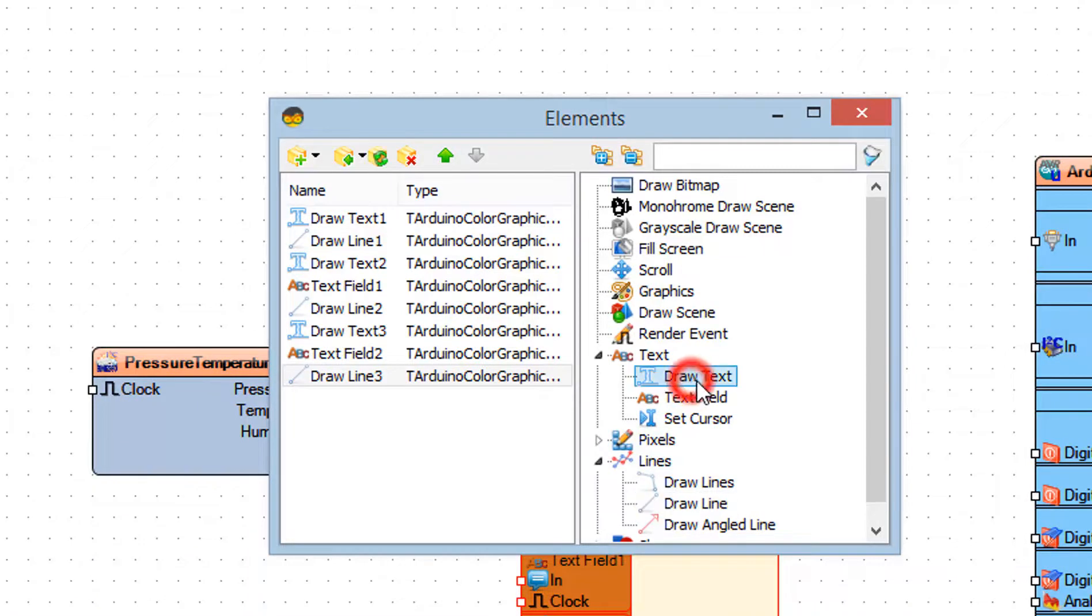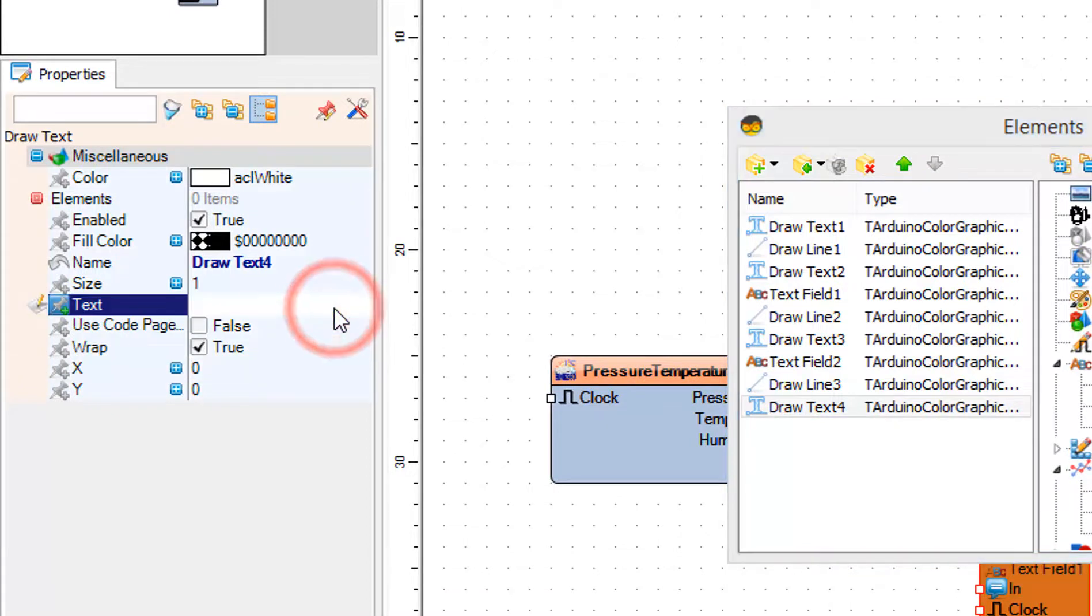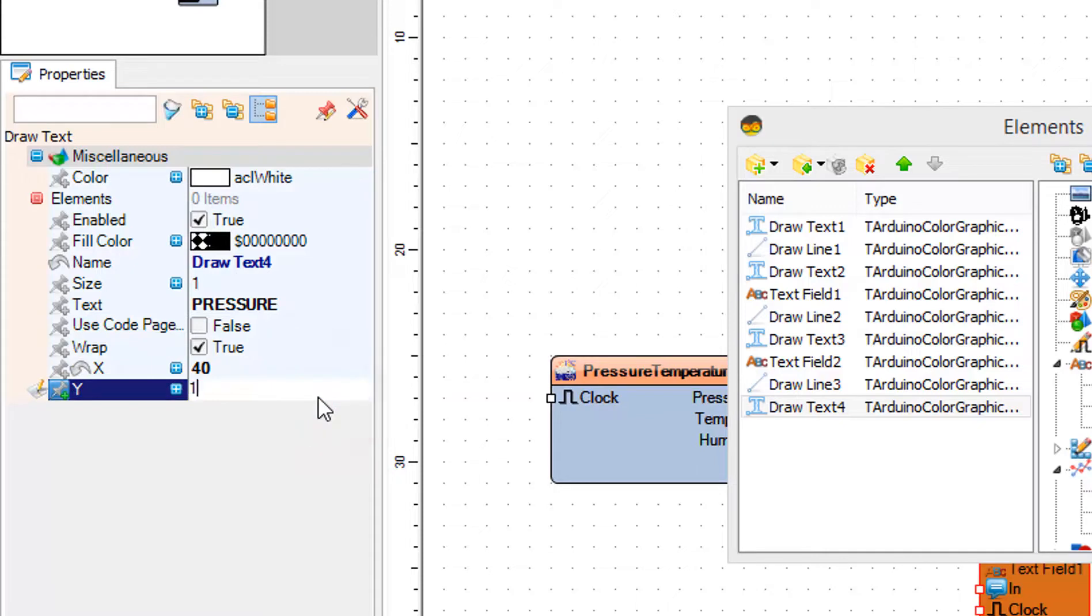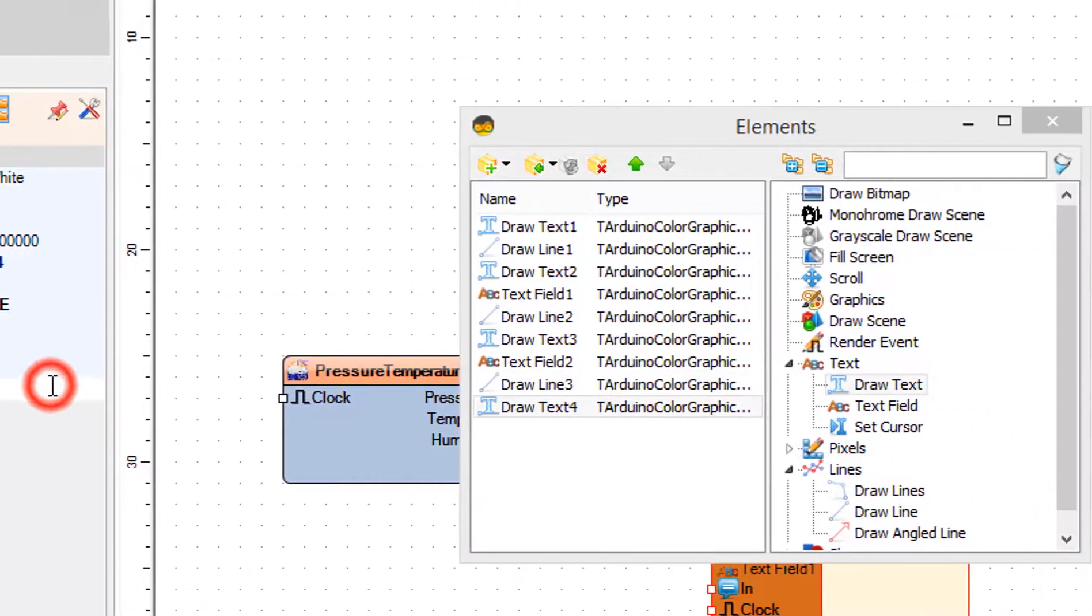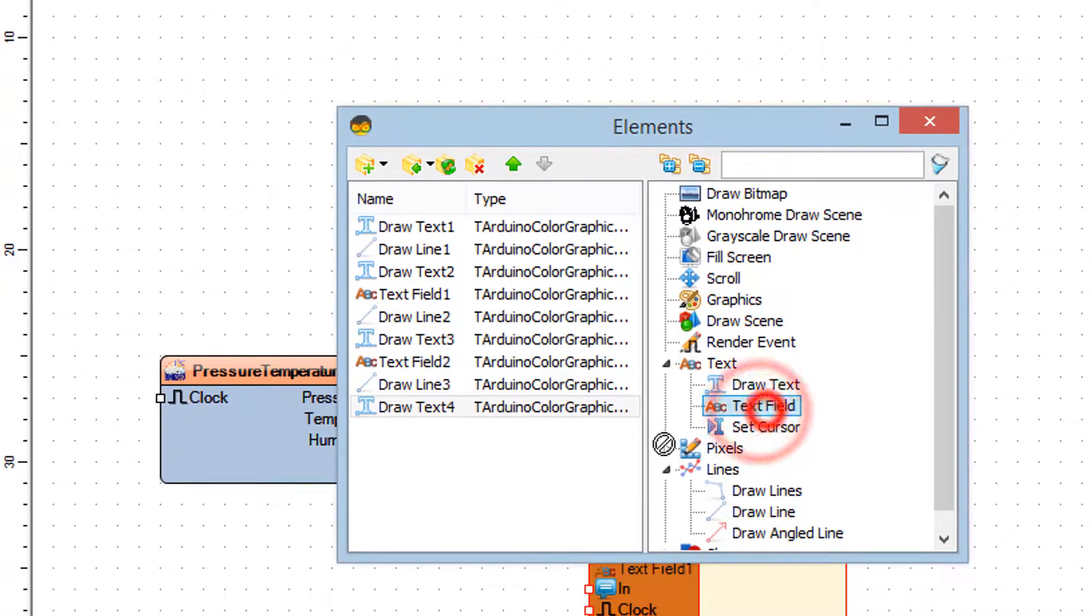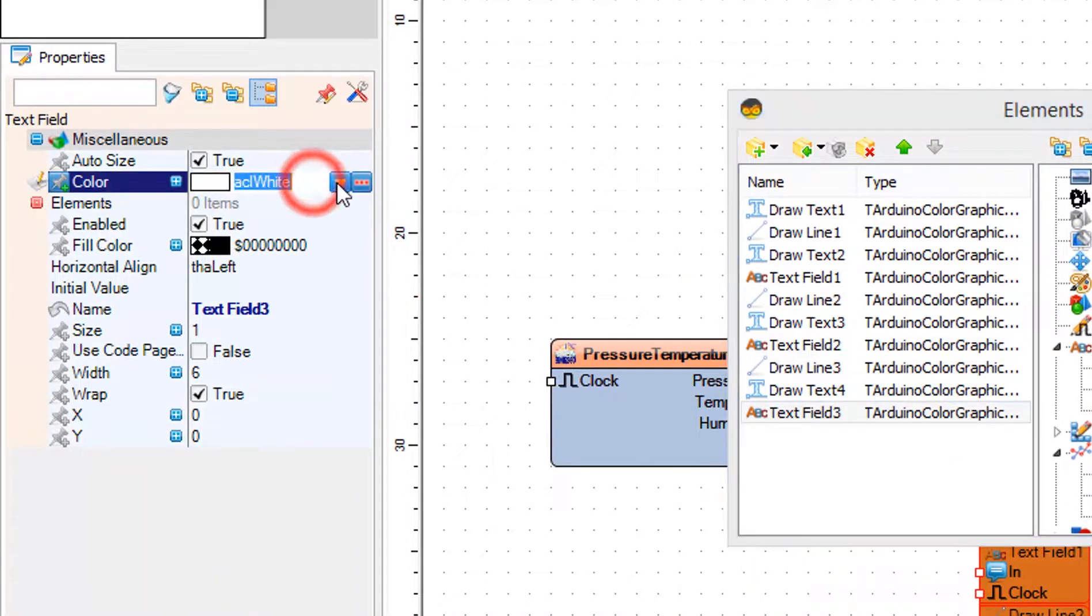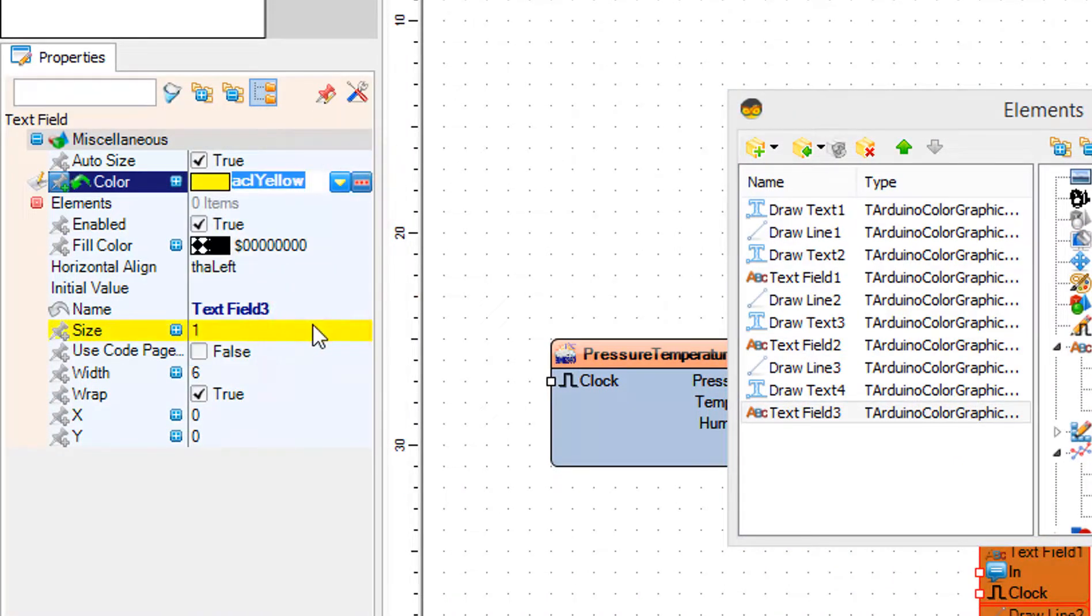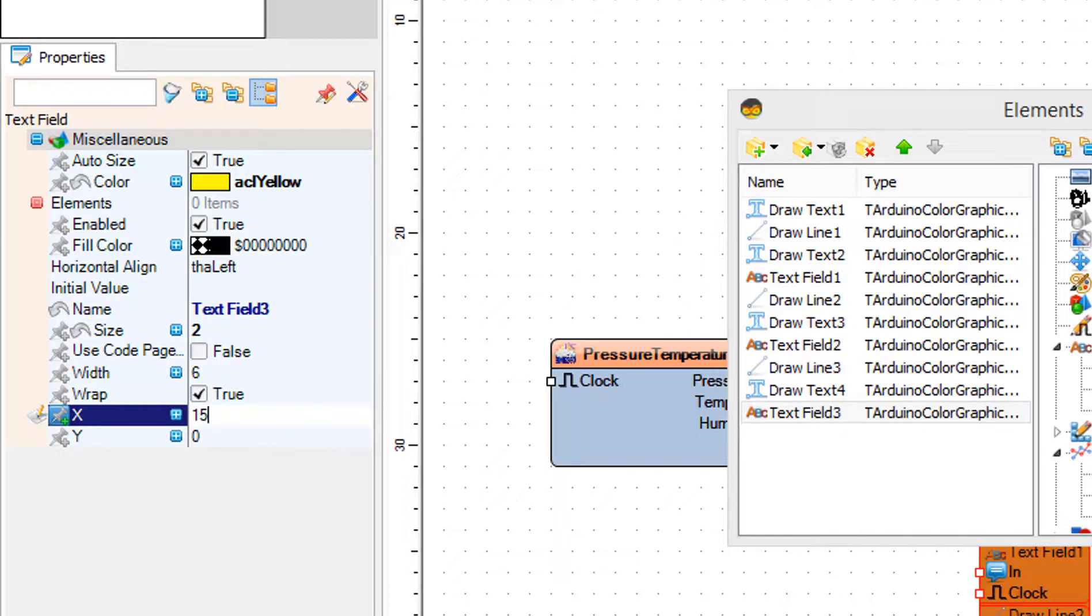In the elements window drag another draw text to the left side and in the properties window set text to pressure, X to 40 and Y to 105. In the elements window drag text field to the left side and in the properties window set color to yellow, size to 2, X to 15 and Y to 120.